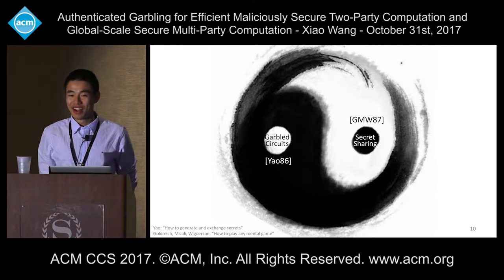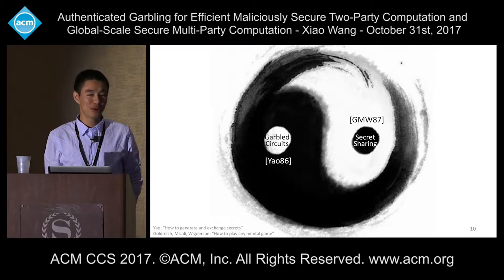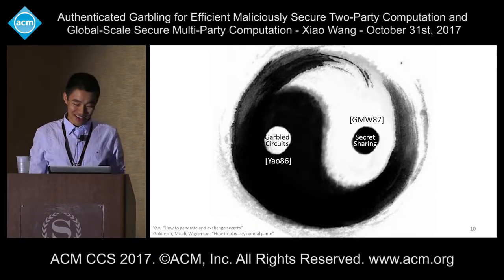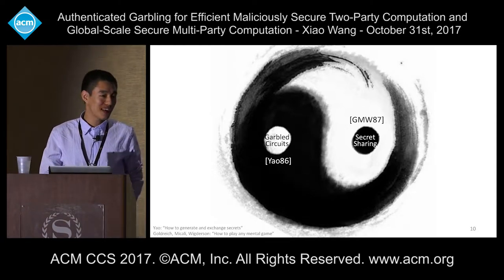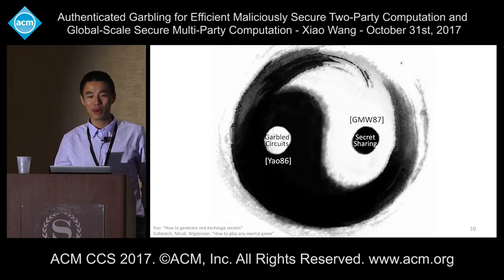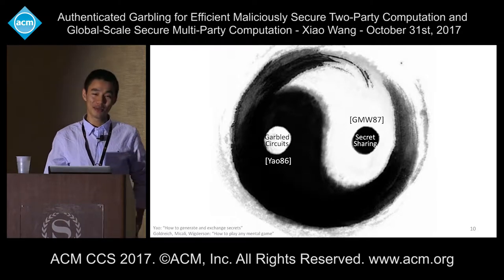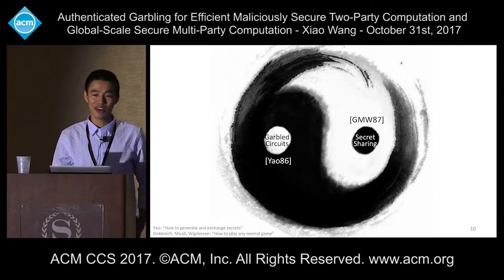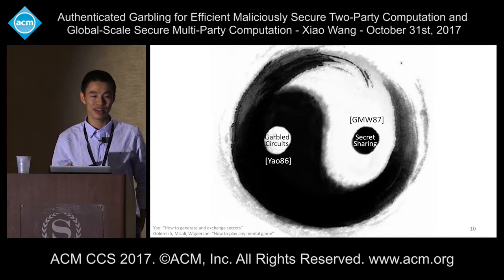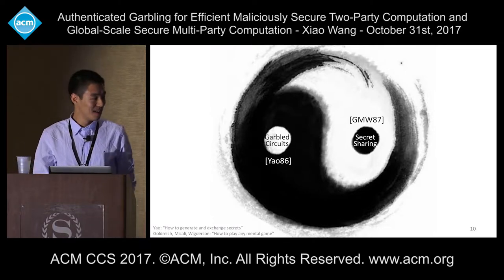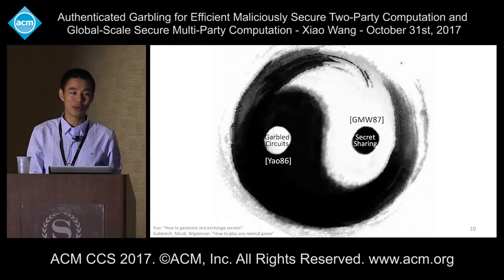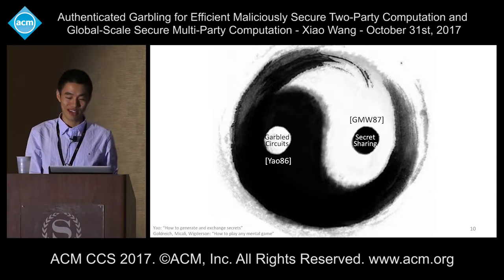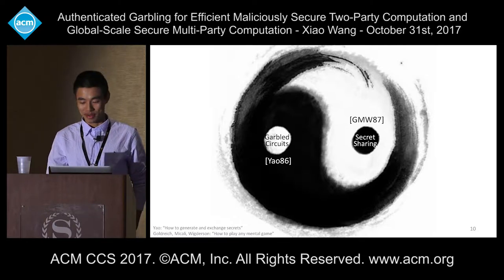In Chinese philosophy, one very important concept is balancing conflicting elements — yin and yang. This balancing also applies to the MPC community. In the early days, Yao's garbled circuit protocol is constant-round and very efficient, but communication is somewhat higher. On the other hand, secret sharing-based protocols are linear-round, since the number of rounds depends on the circuit depth. These two approaches stand on opposite sides of this yin-yang picture, and our protocol aims to give a high-level introduction to combining them.